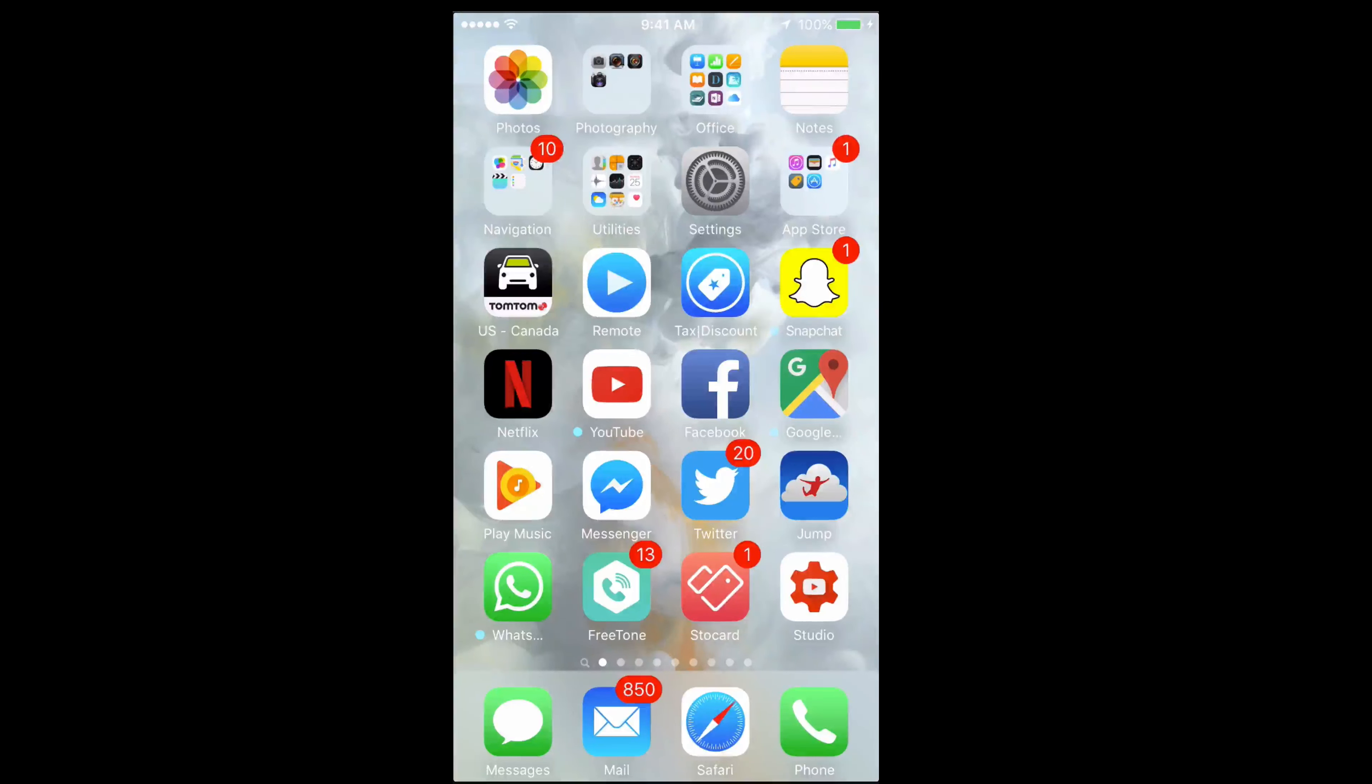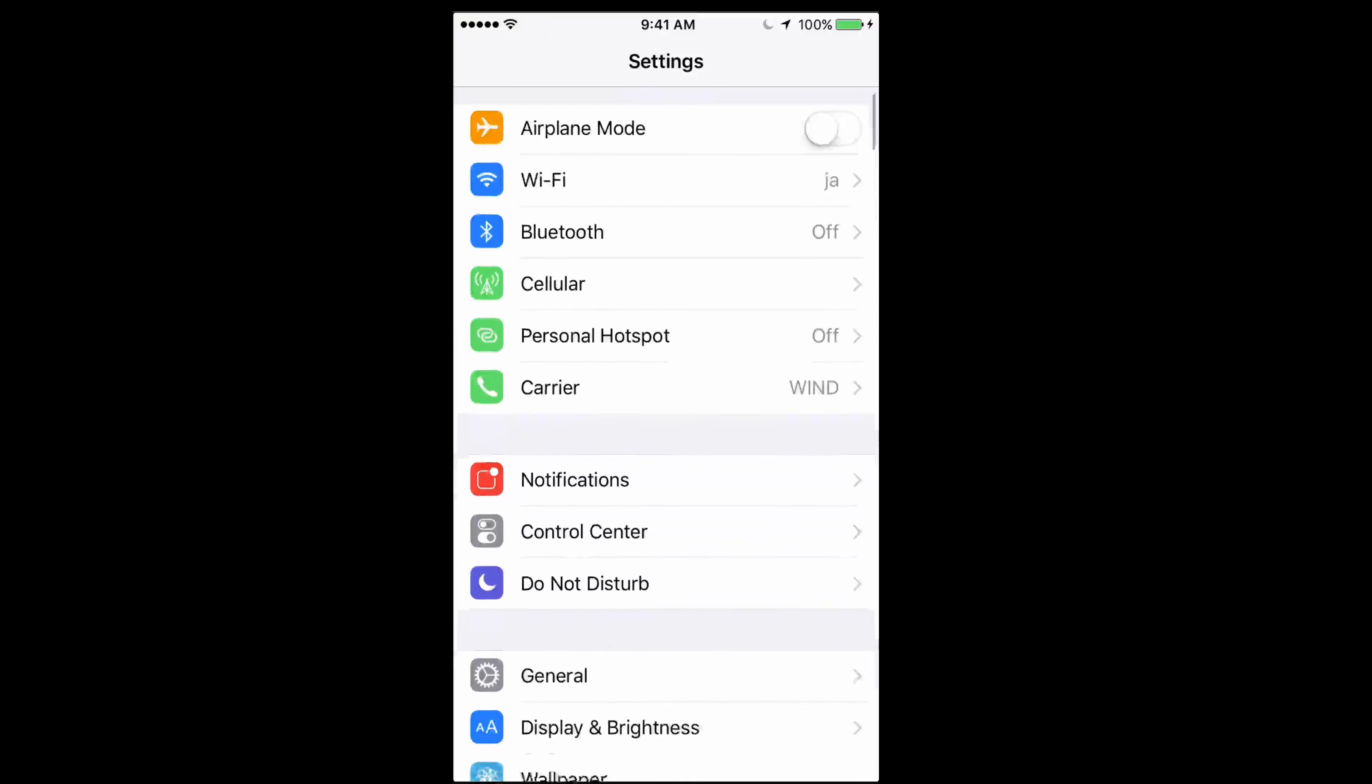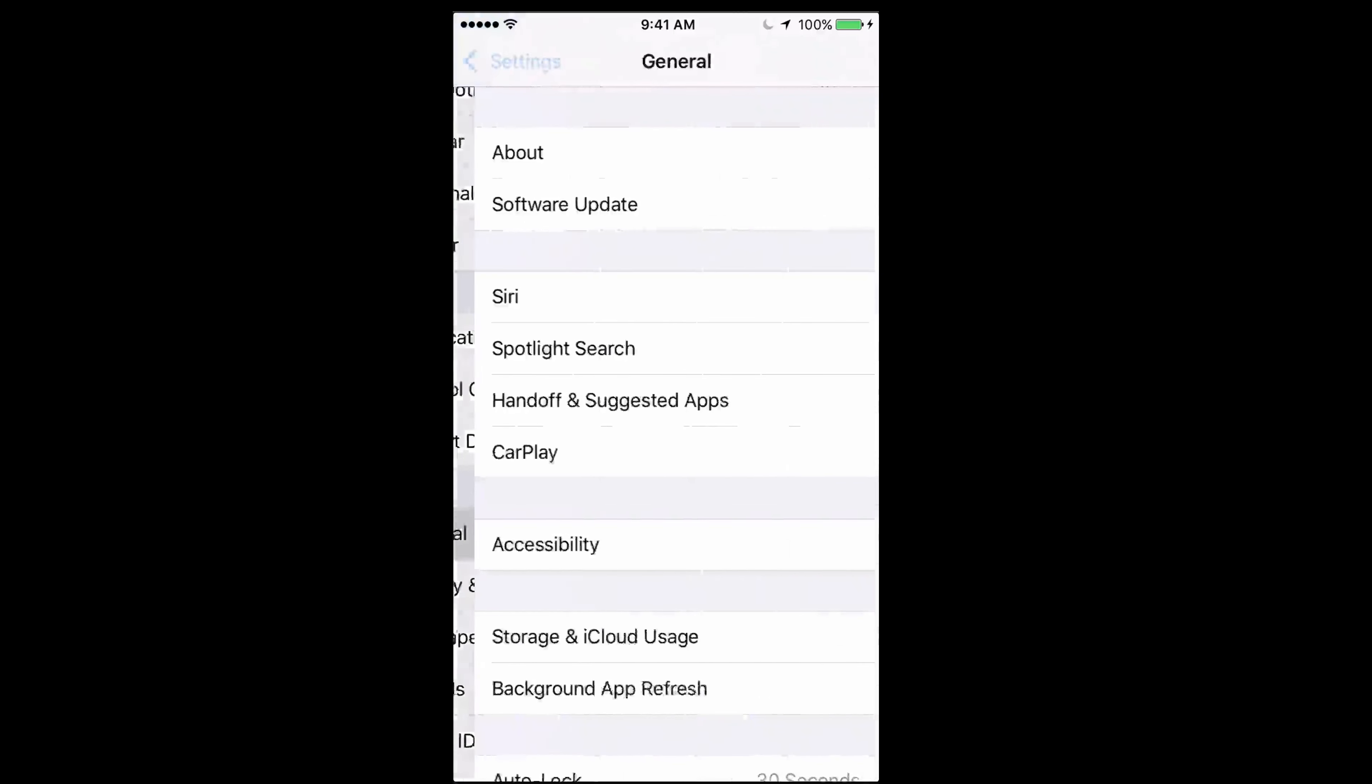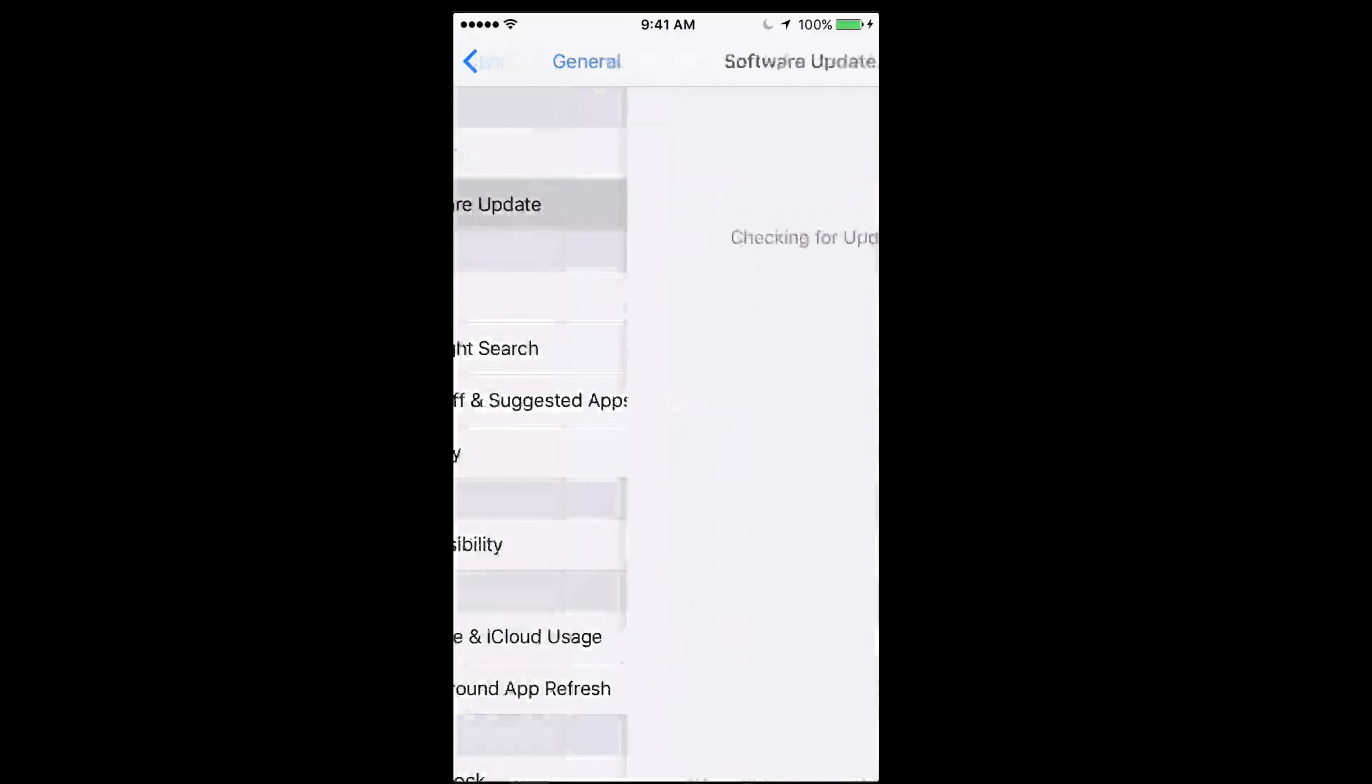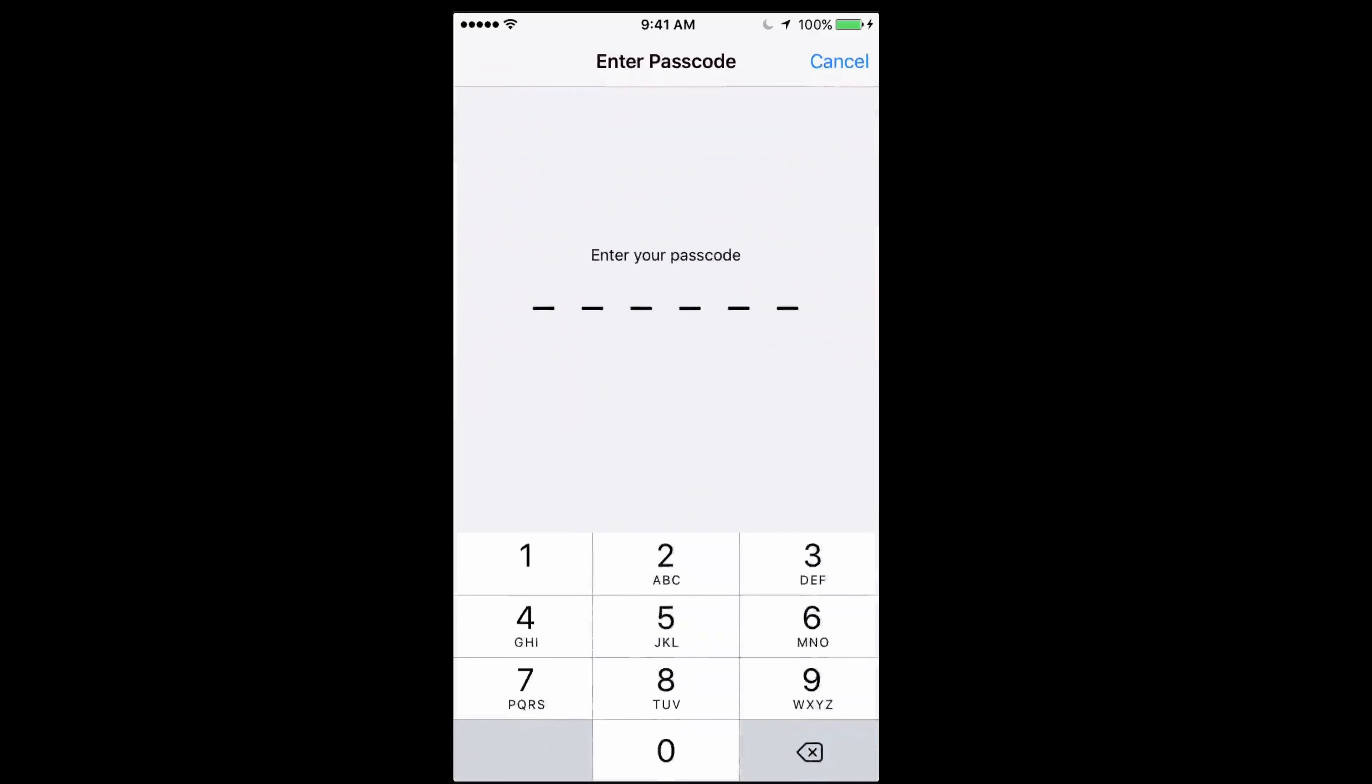Right now you're going to go into Settings. Under Settings, just scroll down where it says General, and tap on Software Update. Under Software Update, we should see iOS 9.3.3. From there, just hit Download and Install. I'm going to tap that. Put in your password.